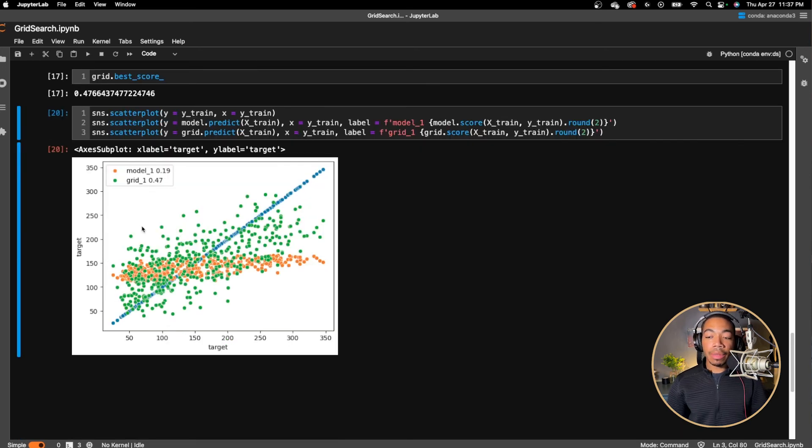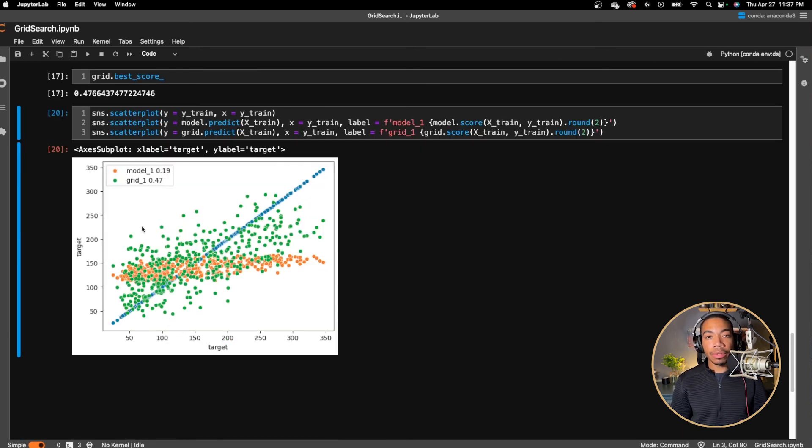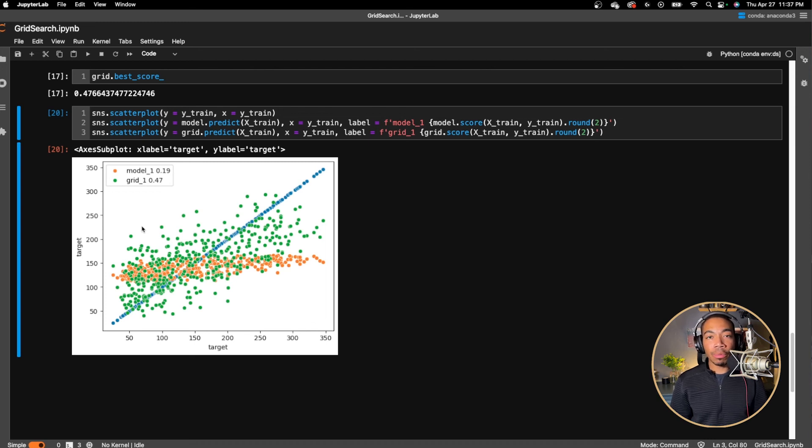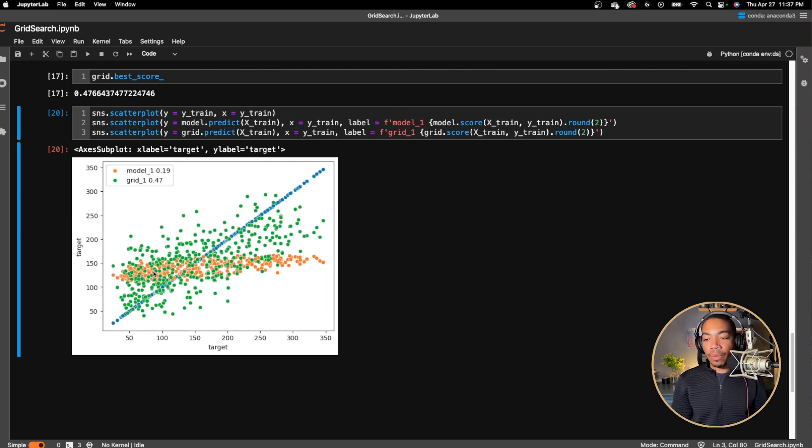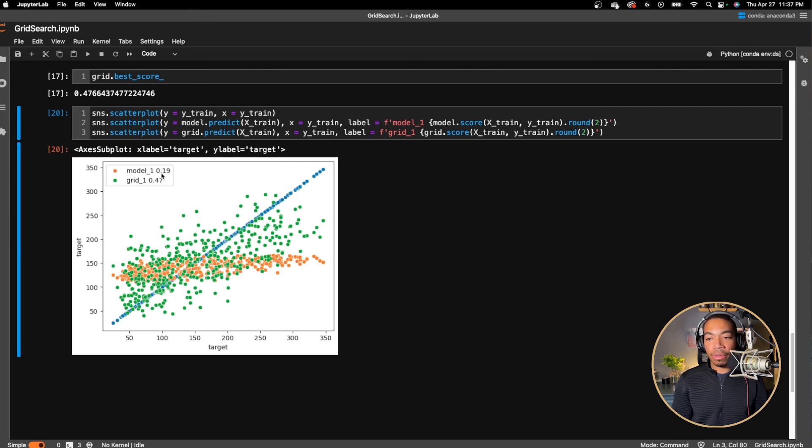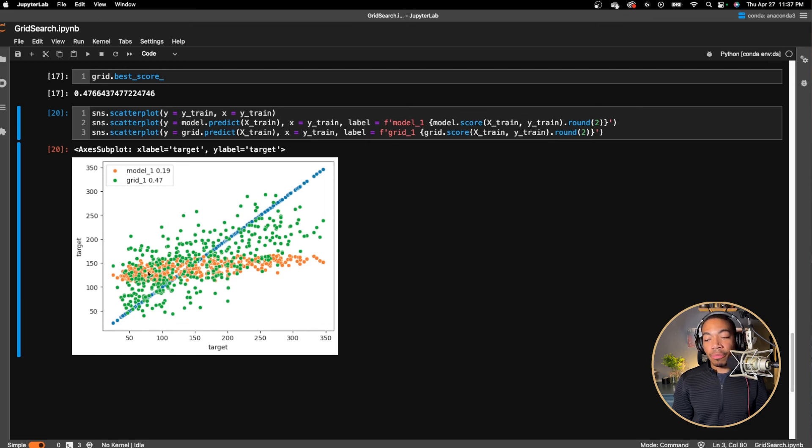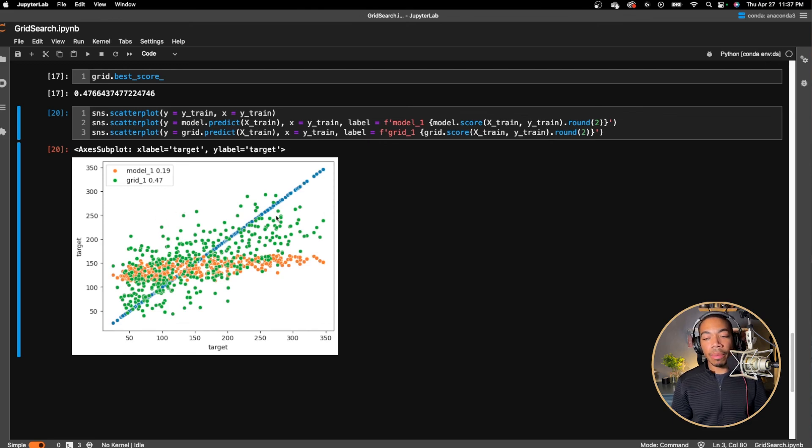So here we are going to produce the same output and we can see how much better this model does. So visually we can see that we've made significant improvements in our model by using this grid search and optimizing multiple parameters in the model where we originally had the orange trace, which was relatively flat with an R squared value of 0.19. We now have an R squared value of 0.47 just by tuning these parameters.